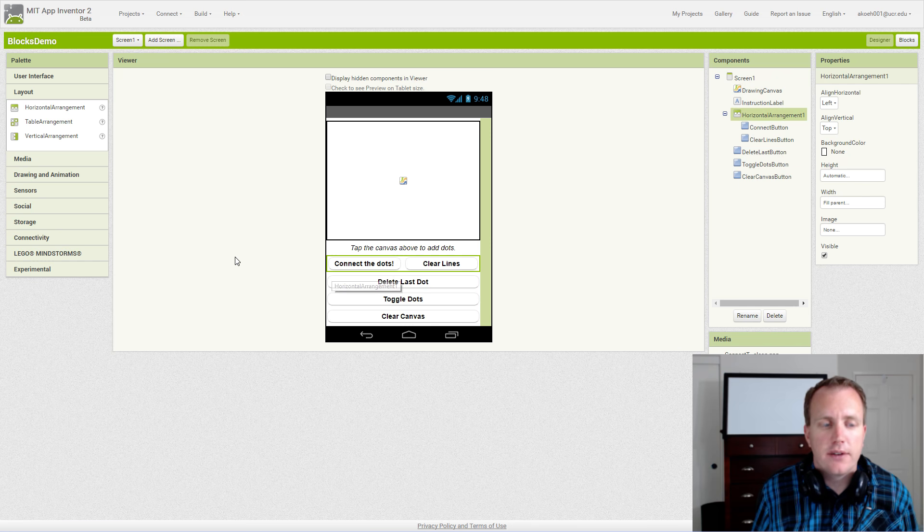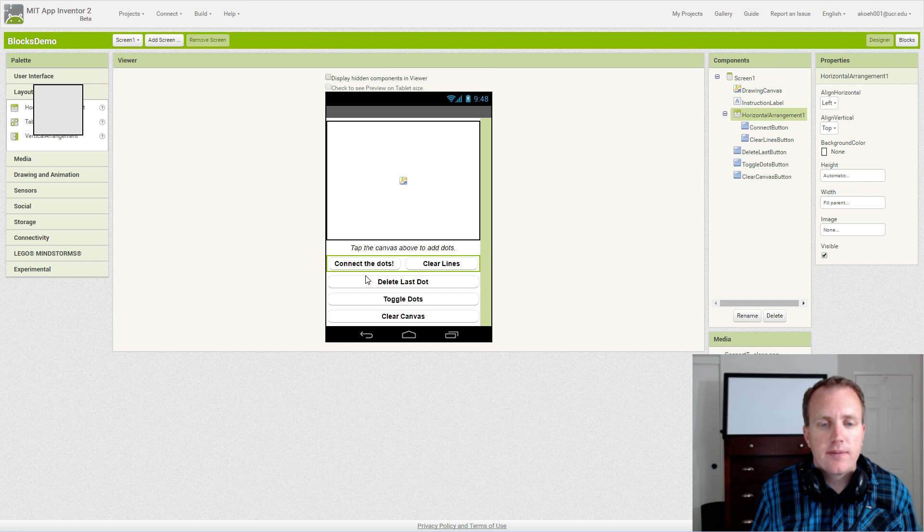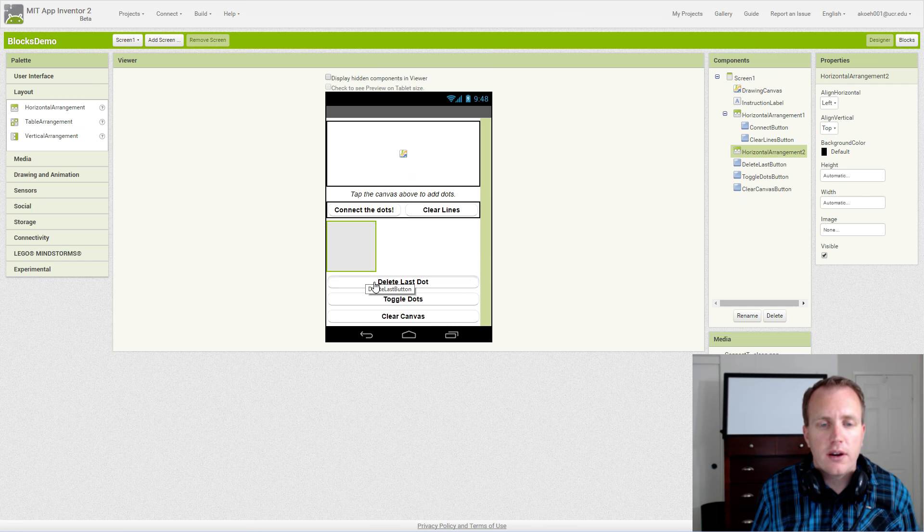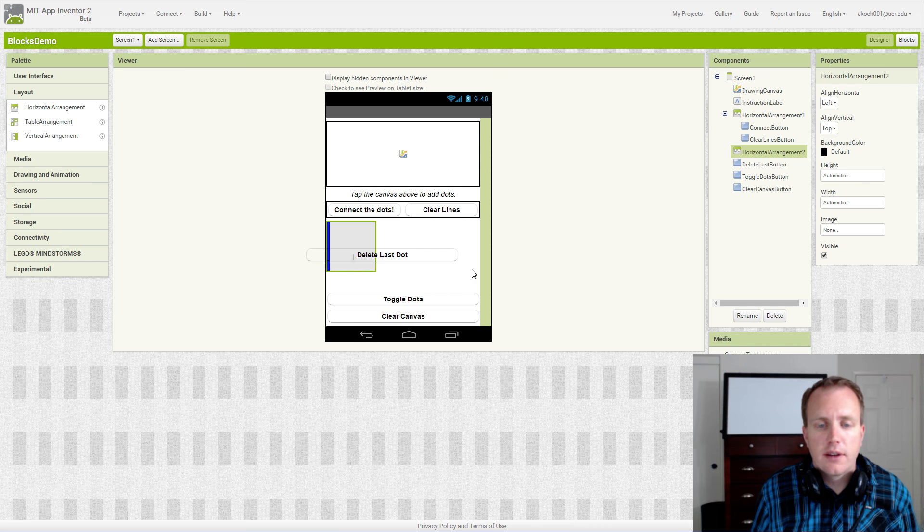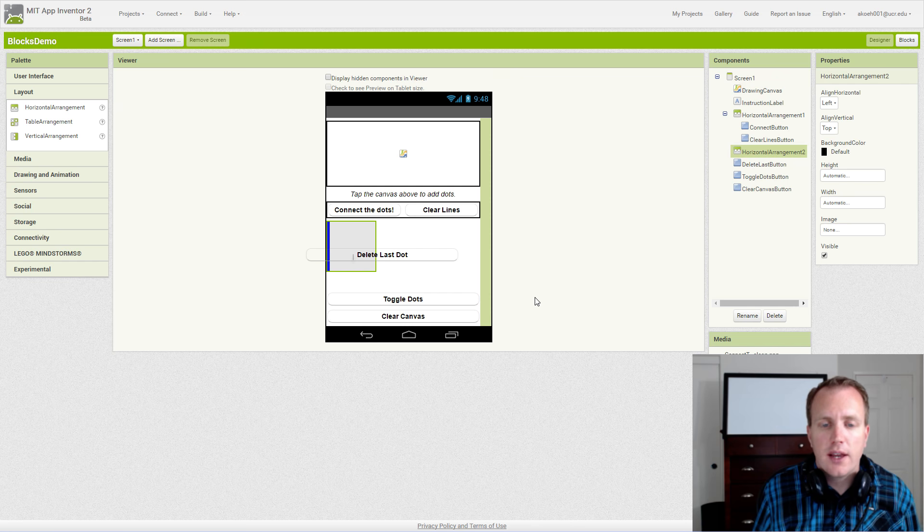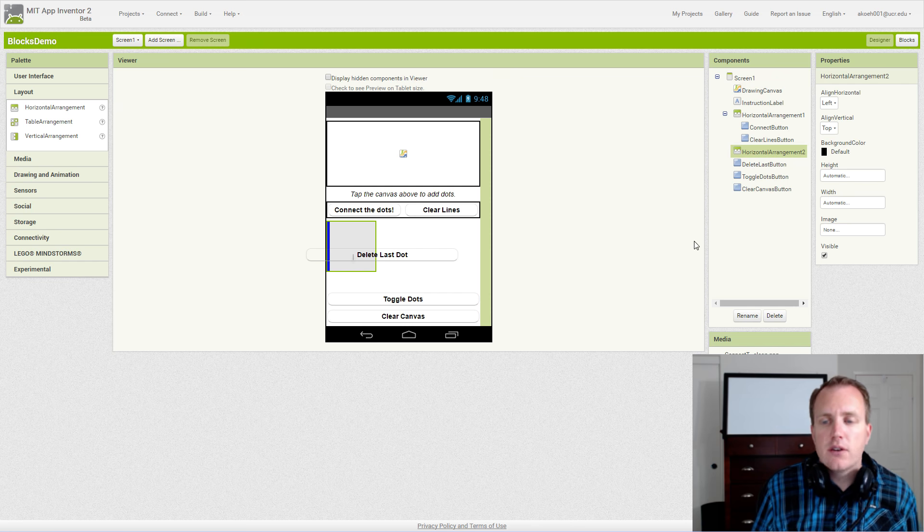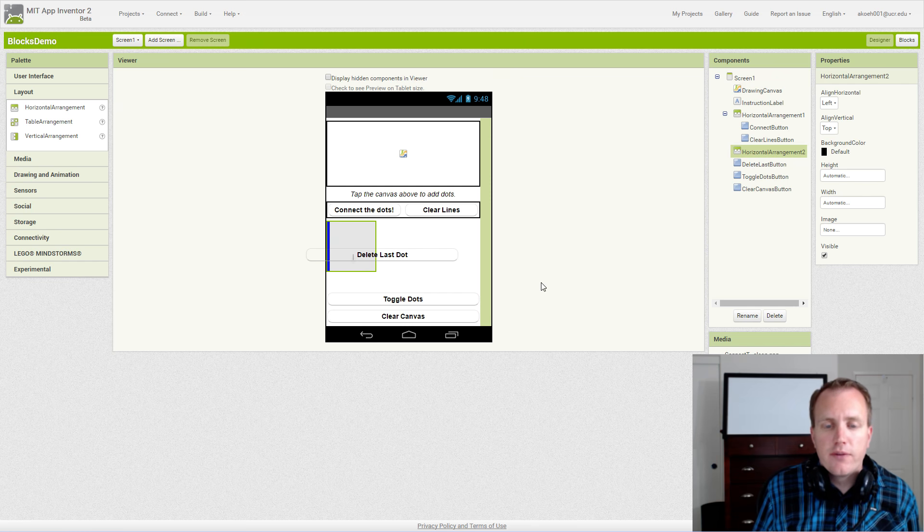We can do the same thing for our other buttons: add a horizontal arrangement and set the two properties so they fill the width and are white. We've laid it out really nicely.